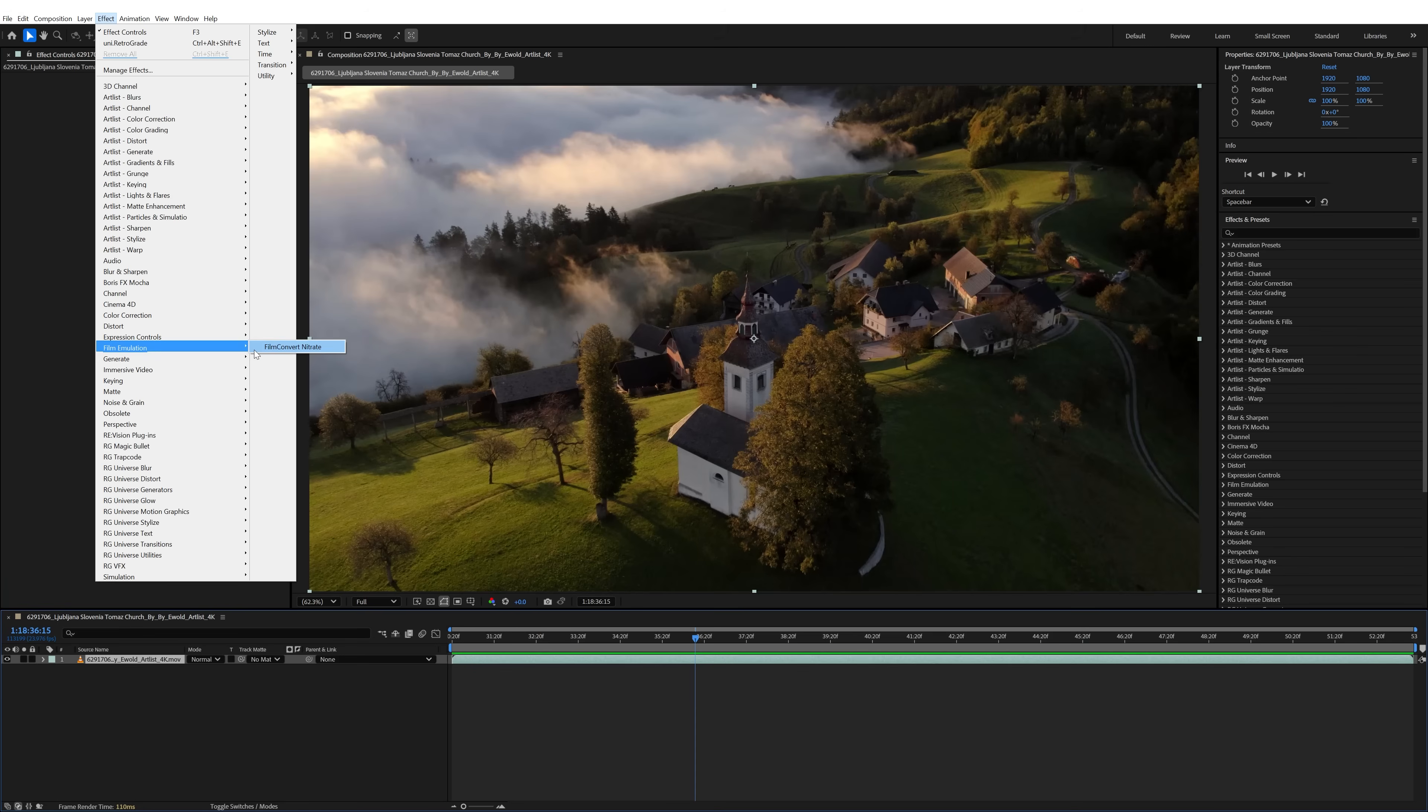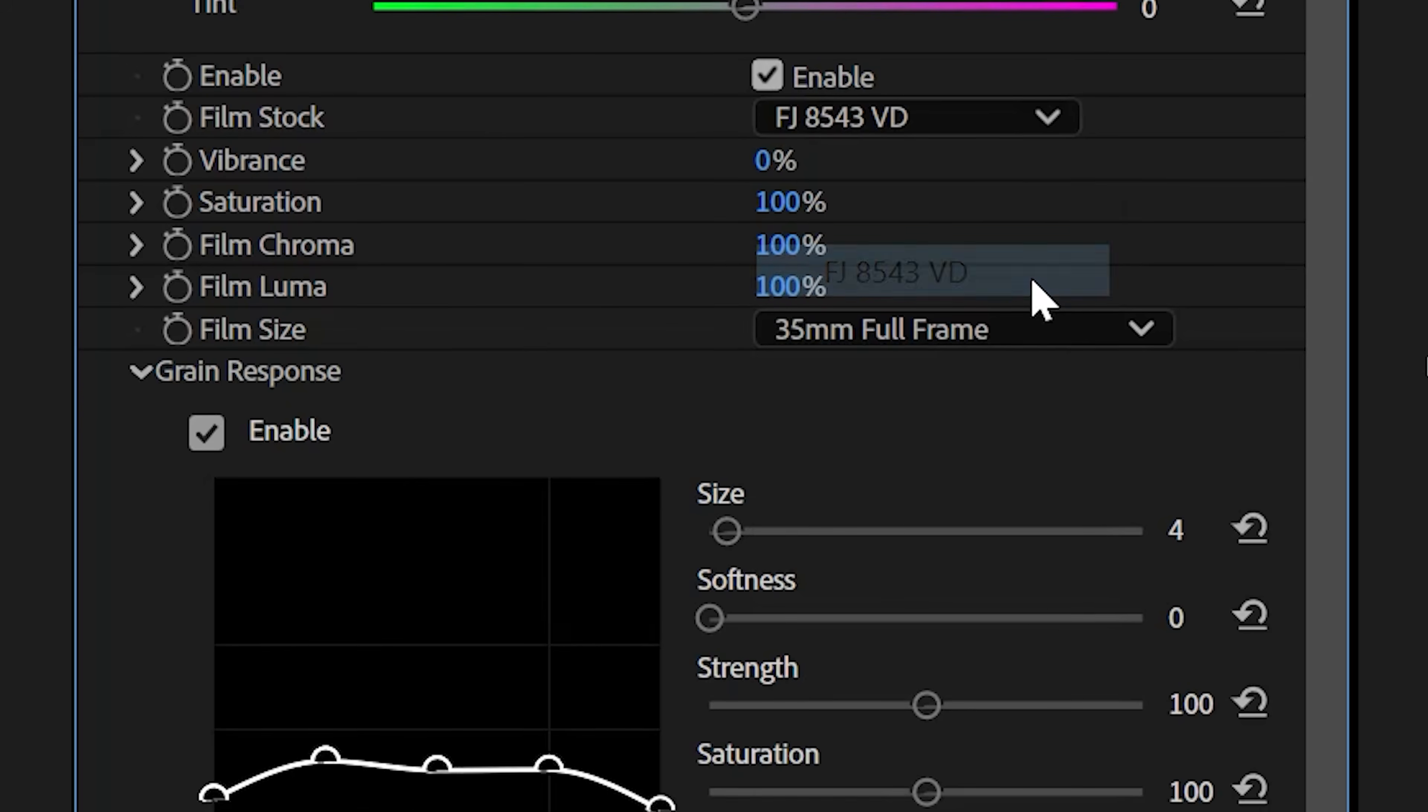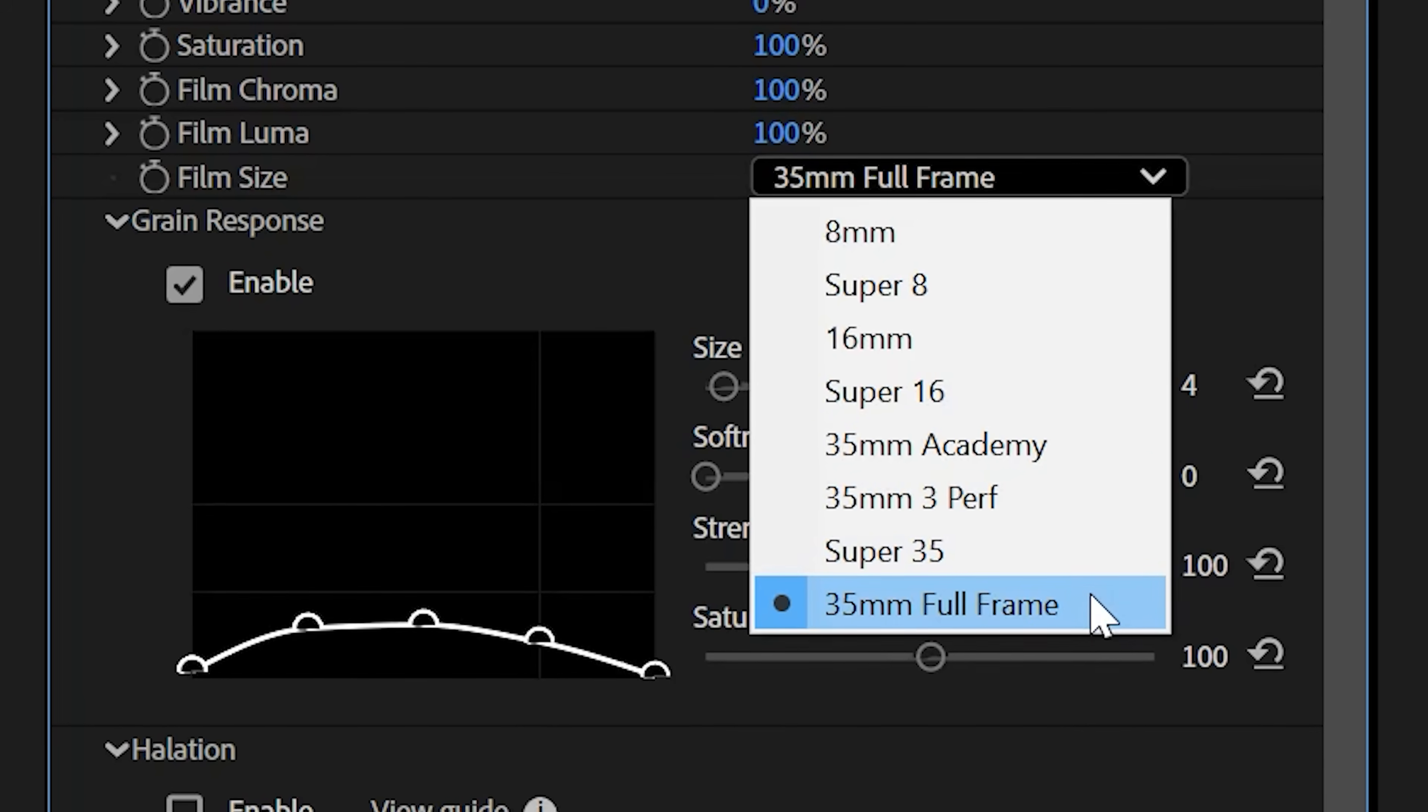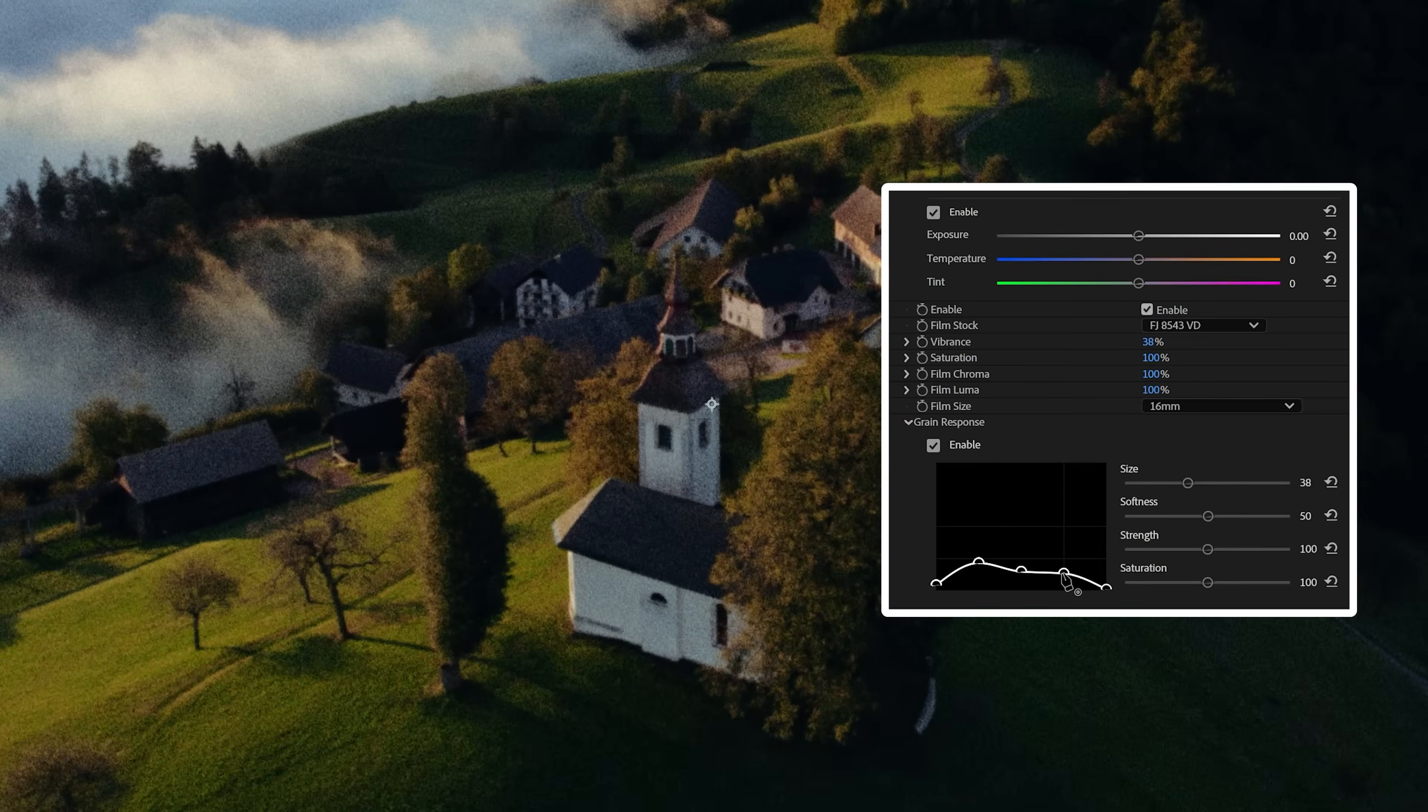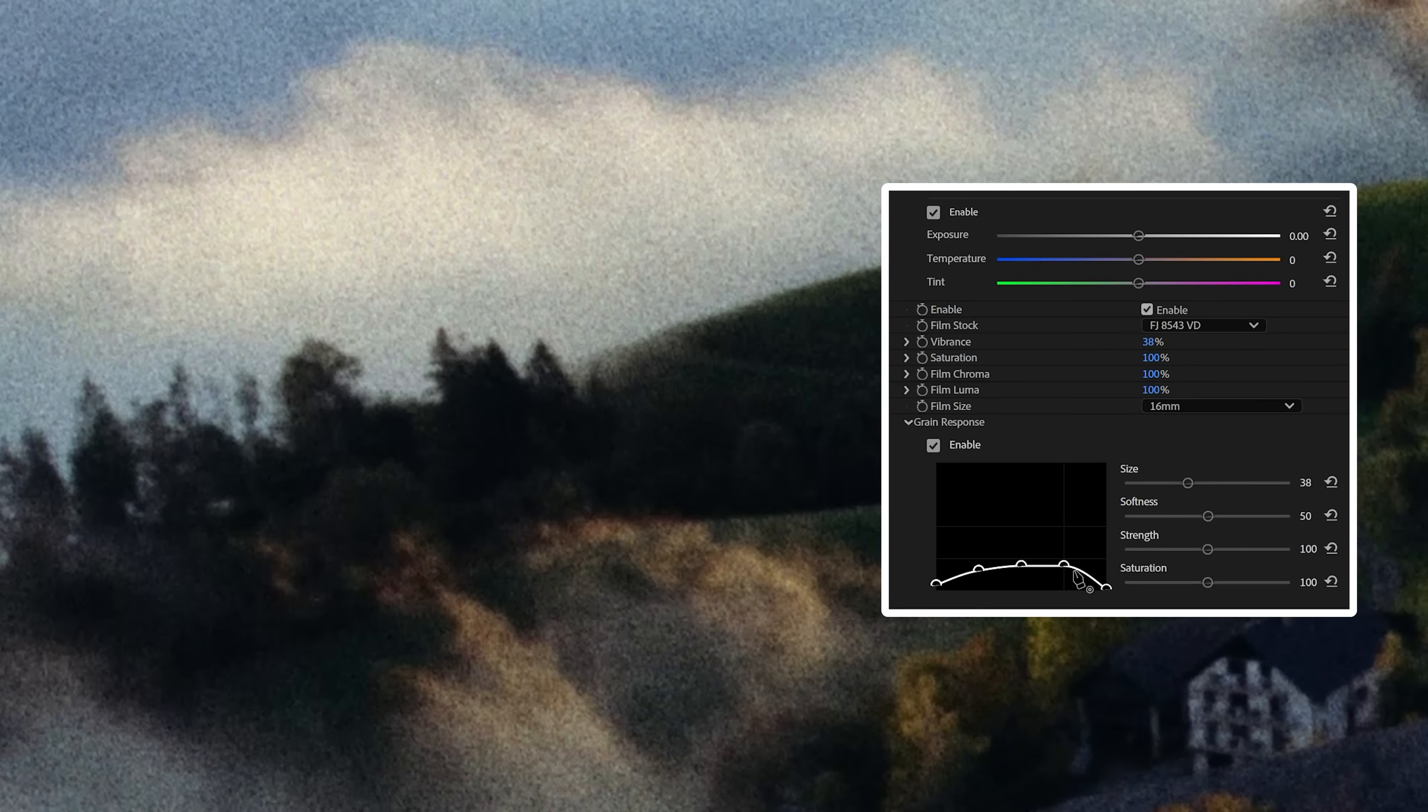The next plugin is Film Convert Nitrate, which I have always loved because you get more customization to really dial it in. You can choose the film size you want from 8mm to full frame 35mm, and from here you can adjust your film stock, vibrance, and even grain response, which is great because it lets you control where and how much grain shows up in your image.